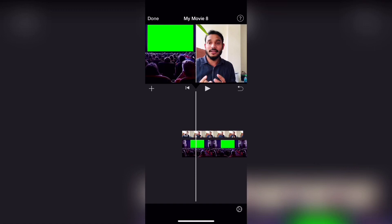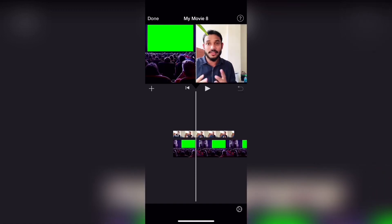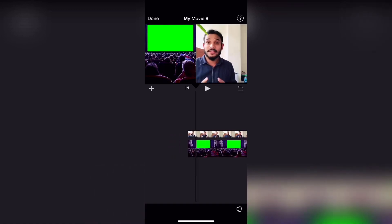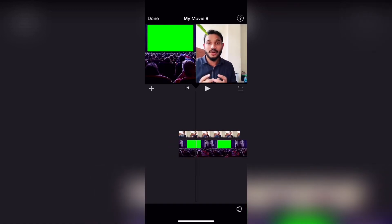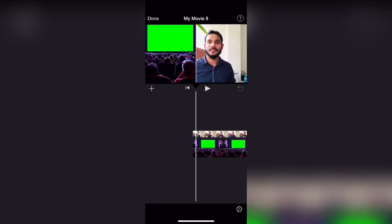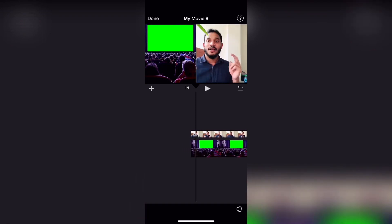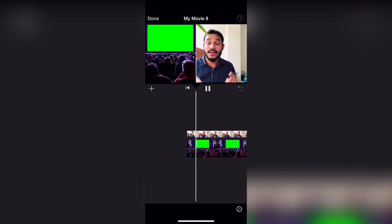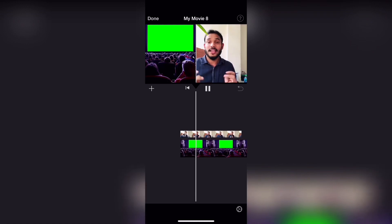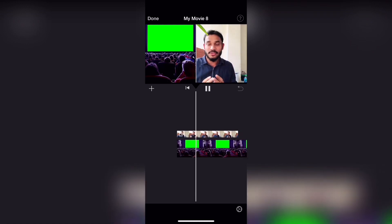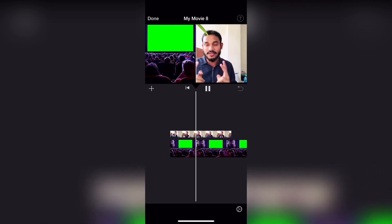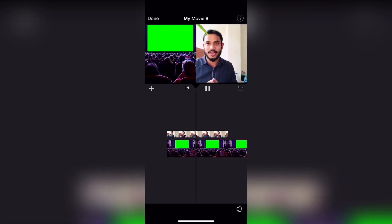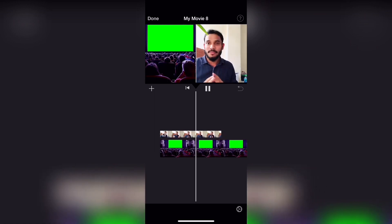I will be able to play two videos in two screens. You can run the icon. This is the split screen option.